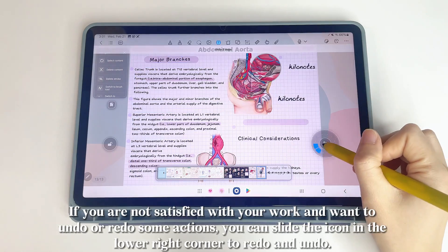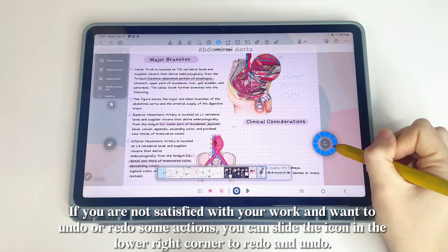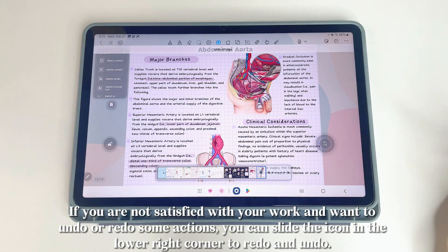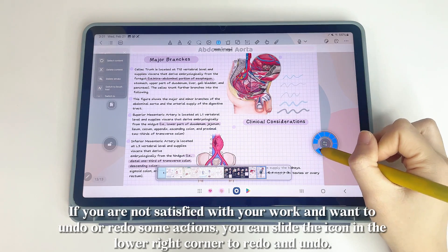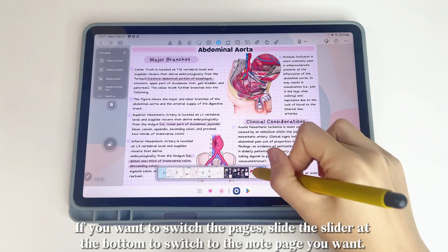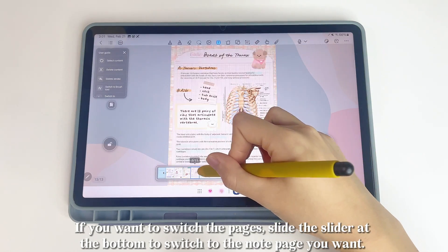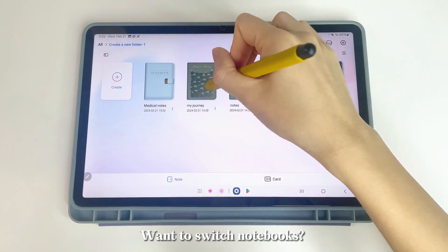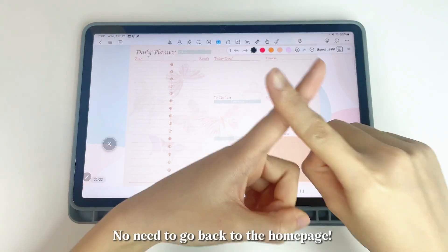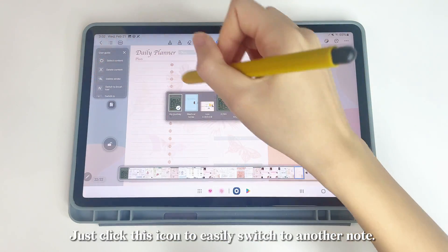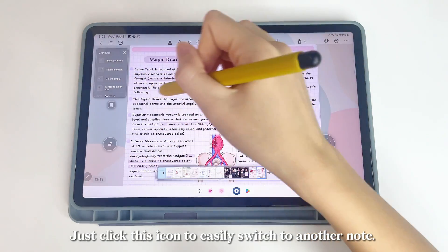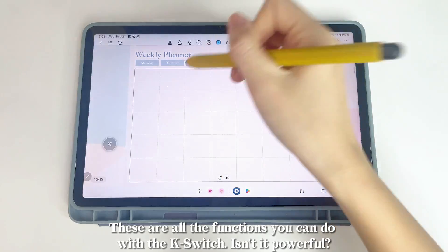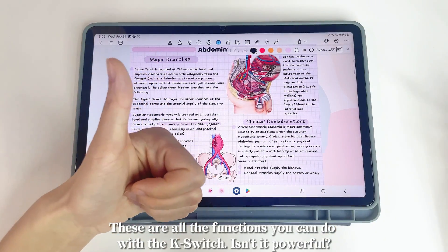If you're not satisfied with your work and want to undo or redo some actions, slide the icon in the lower right corner. To switch pages, slide the slider at the bottom to switch to the note page you want. To switch notebooks, just click the icon — no need to go back to the home page. Those are all the functions you can do with the K-Switch.